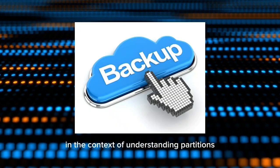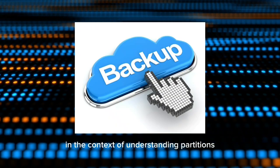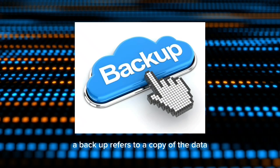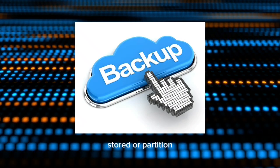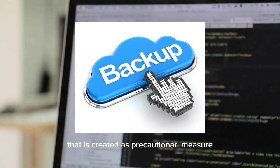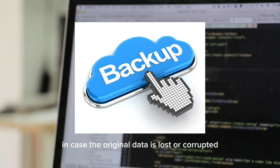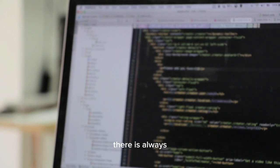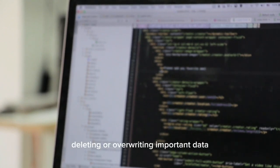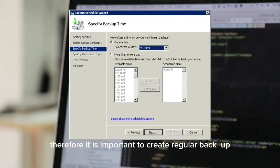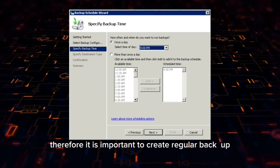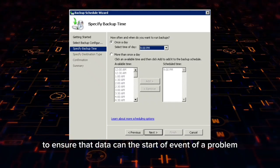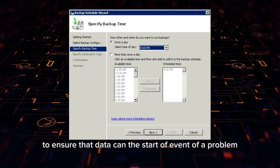In the context of understanding partitions, a backup refers to a copy of the data stored on a partition that is created as a precautionary measure in case the original data is lost or corrupted. When creating or modifying partitions, there is always a risk of accidentally deleting or overwriting important data. Therefore, it is important to create regular backups to ensure that data can be restored in the event of a problem.